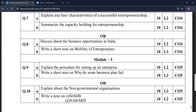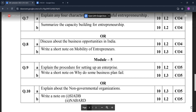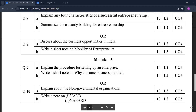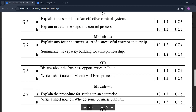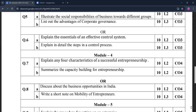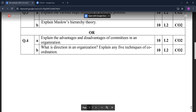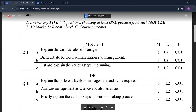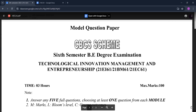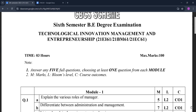Also in Module Five: explain about non-governmental organizations; write a short note on SIADB and NABARD. These are the questions mentioned in the VTU model question paper of Technological Innovation Management and Entrepreneurship. Study these questions because they are very important for your examinations.